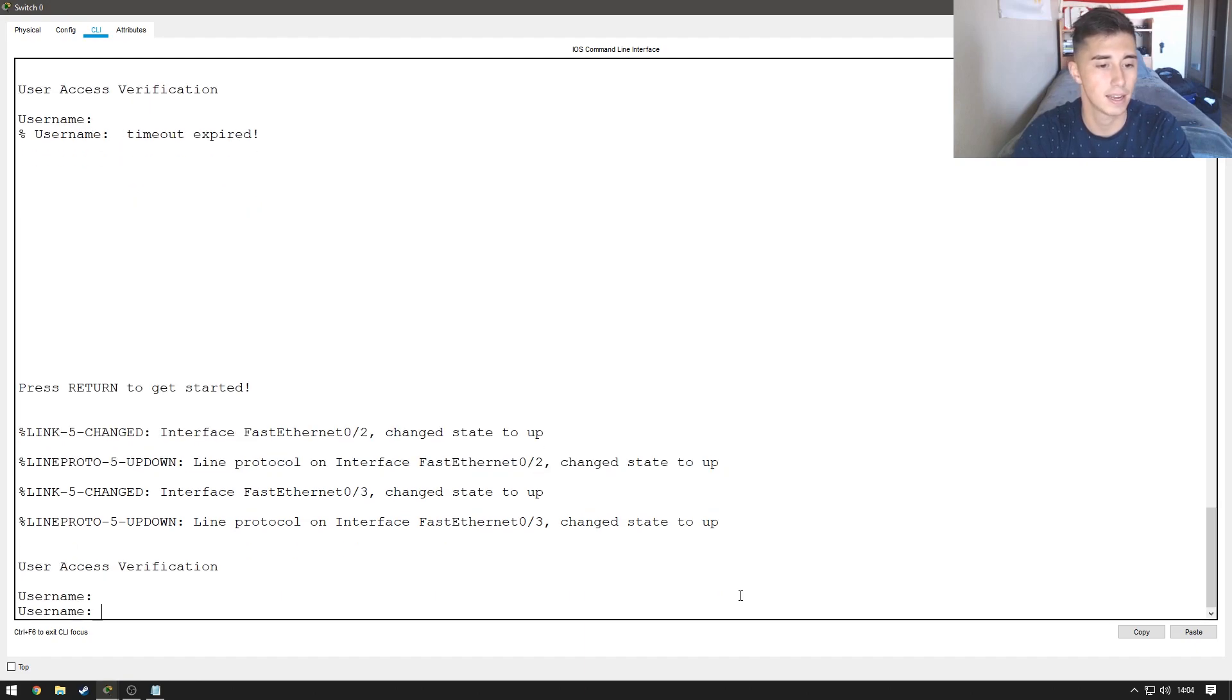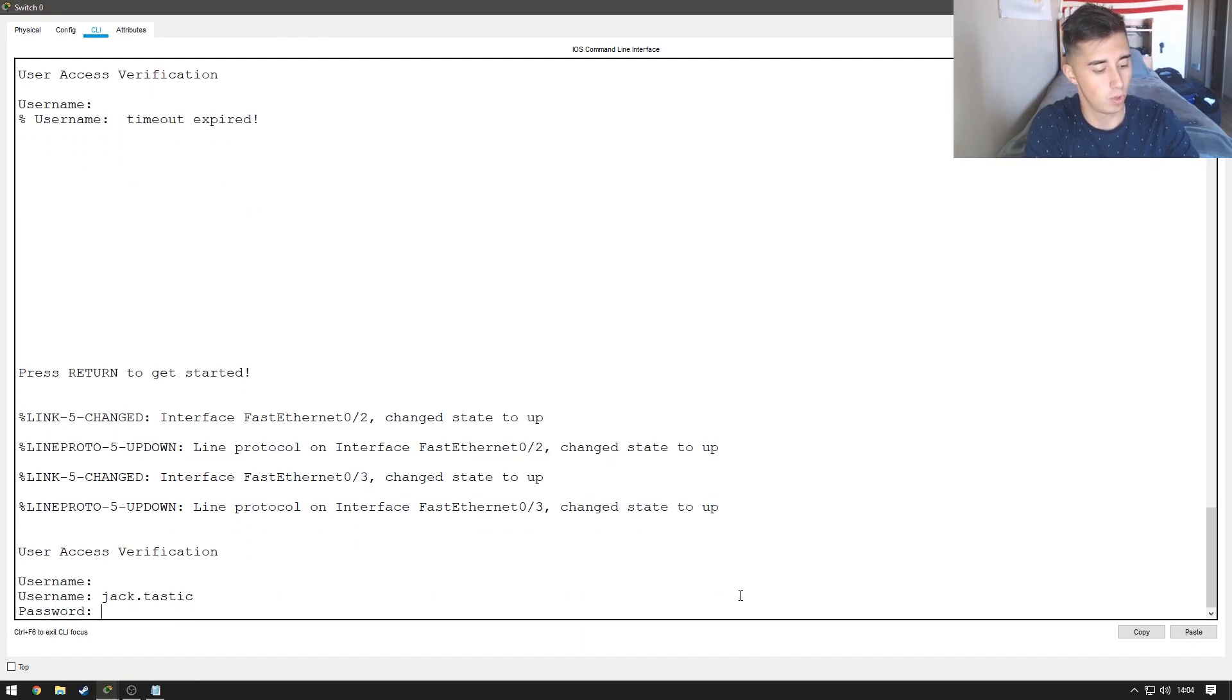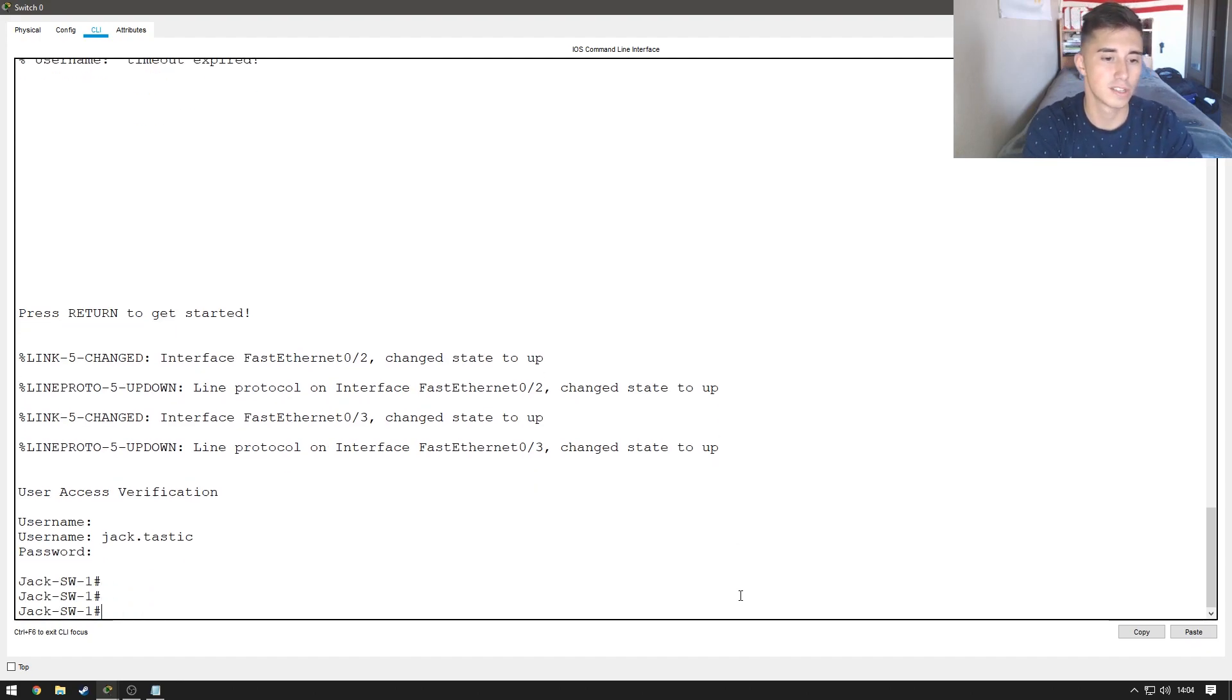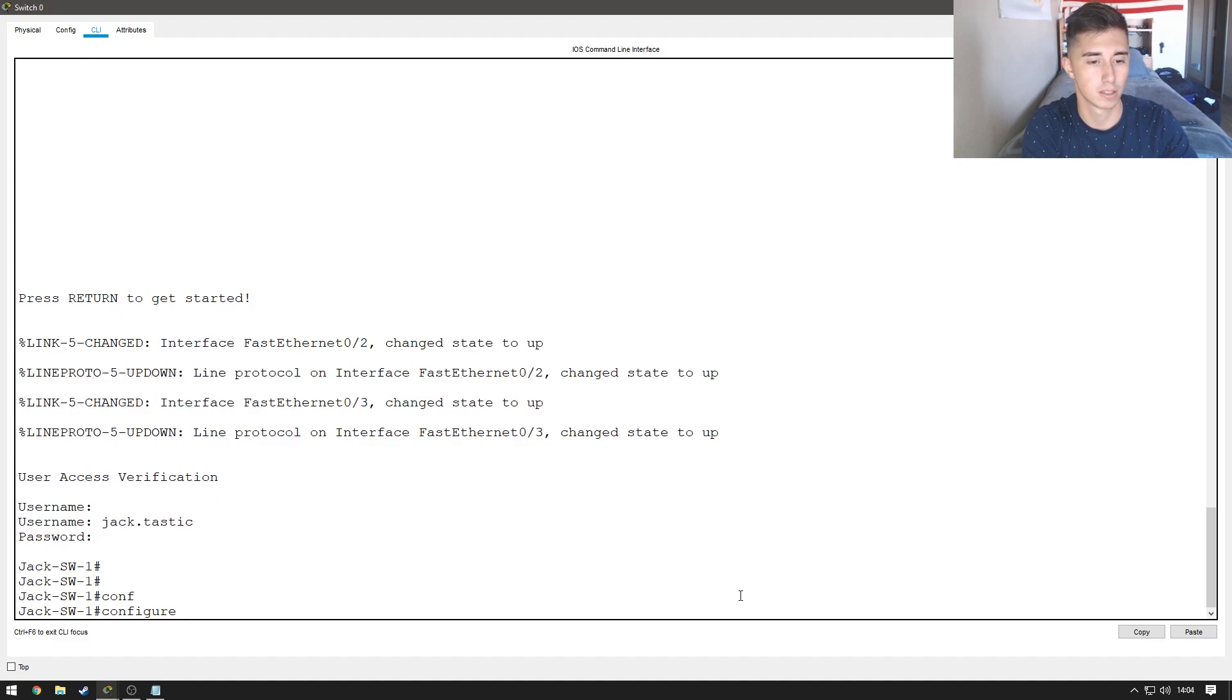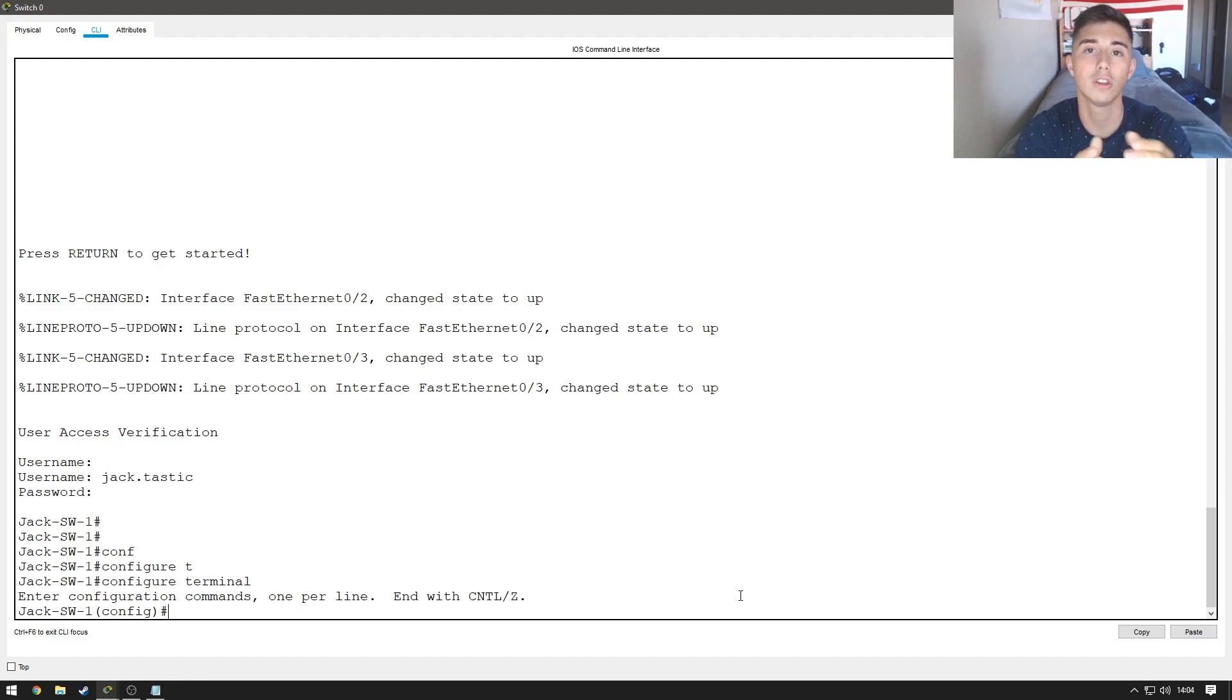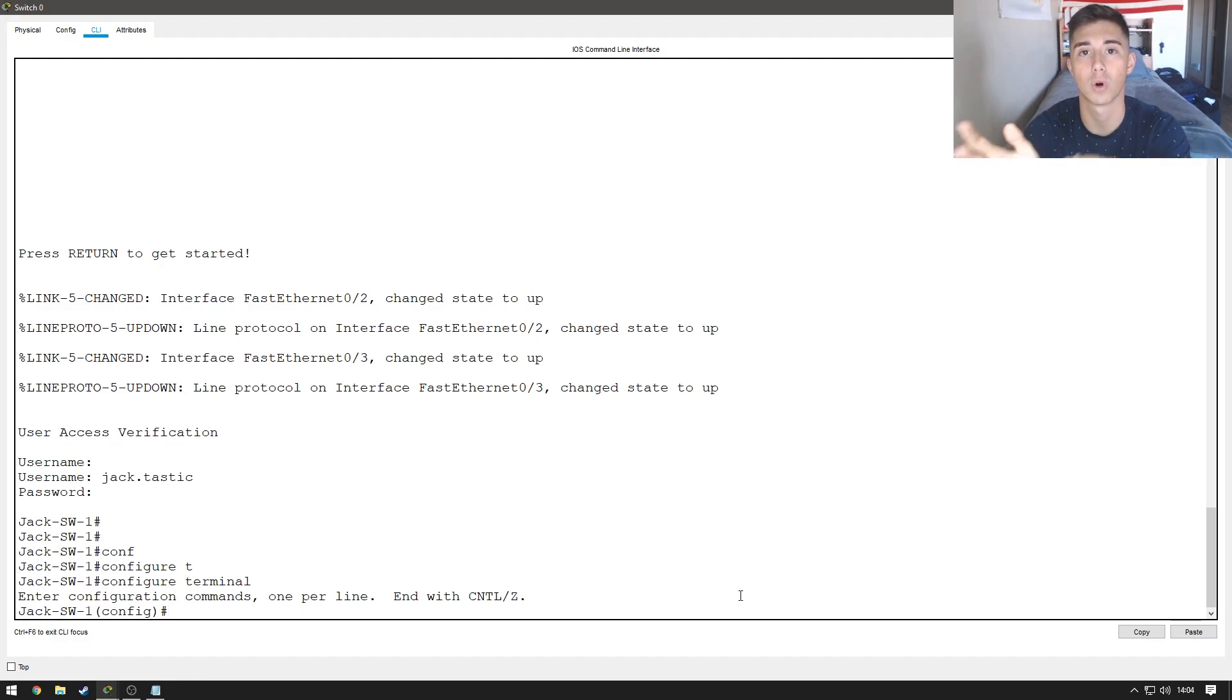So, let's go ahead and sign in as Jack.tastic, and one, two, three, four. So, now let's get into configured terminal mode, or config T. So, if you don't know what a VLAN is, it is a virtual local area network. It's pretty much a way to segment network traffic on a switch or a router.